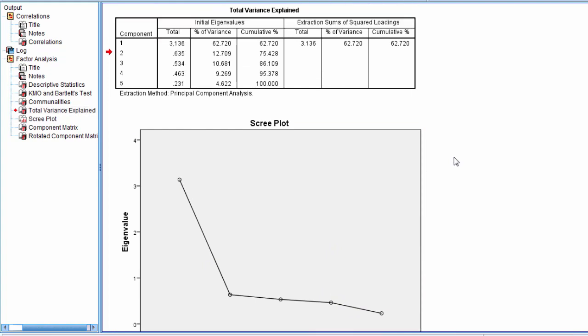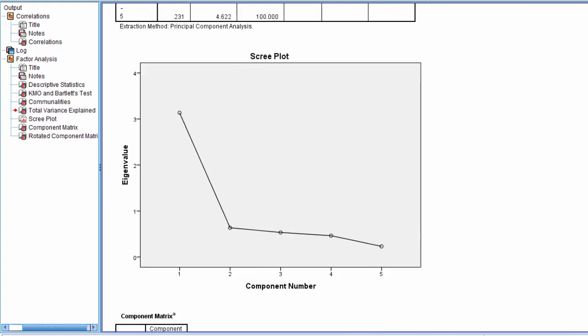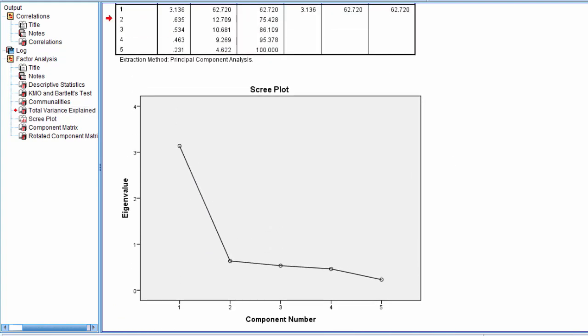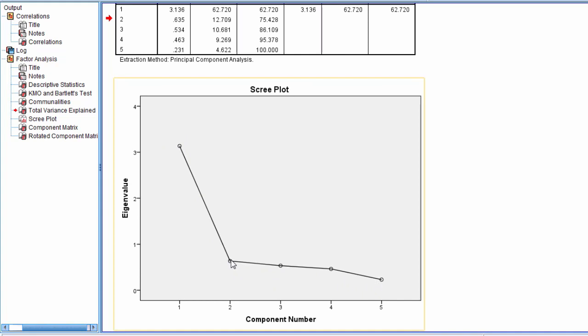Now the rule of thumb for interpreting the scree plot is as follows. What we want to do is retain the number of components that are above what's known as the scree, or where this plot tends to not drop much, when it tends to, I wouldn't say flatline, but taper off very gradually.